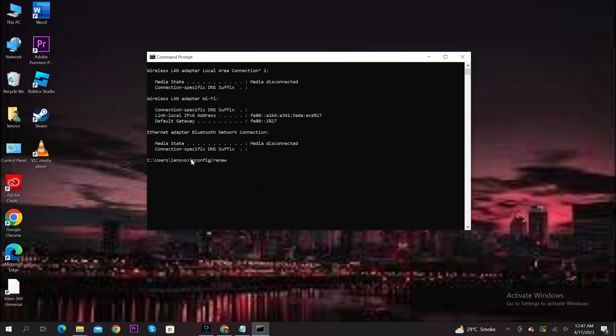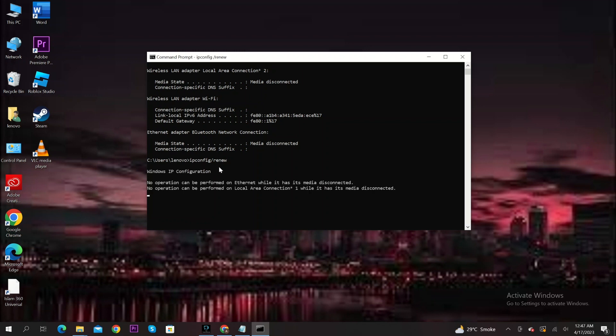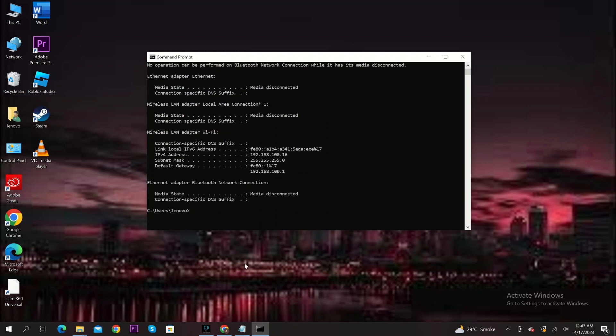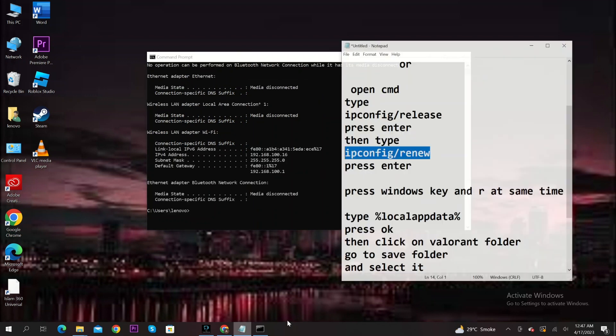Then press enter. After that, type ipconfig slash renew. Then wait for the results. Now press enter.